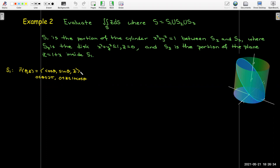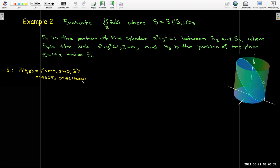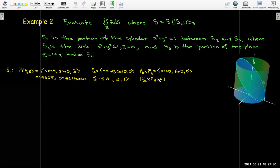We evaluate this surface integral one part at a time. For the cylinder we use essentially cylindrical coordinates, with z and theta as parameters. On the surface, r is identically 1, so it's a constant. We have to be careful about z: it goes between 0 and 1 plus cosine theta. We find r_theta and r_z, form the cross product, and find the magnitude equals 1. This shouldn't surprise us — since r is 1, ds is just 1 dA.